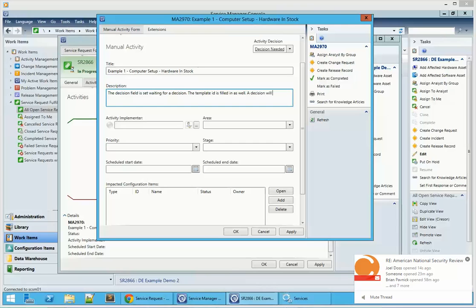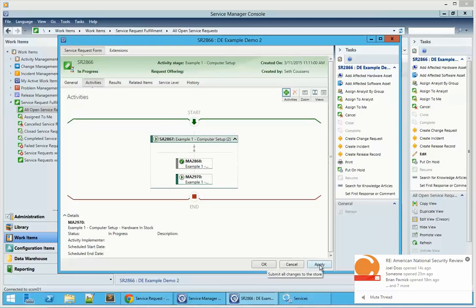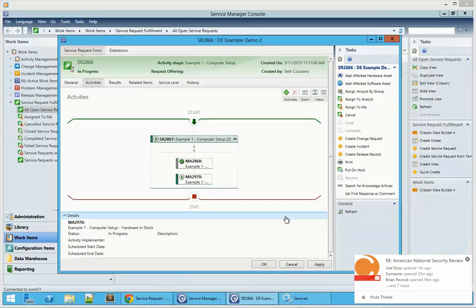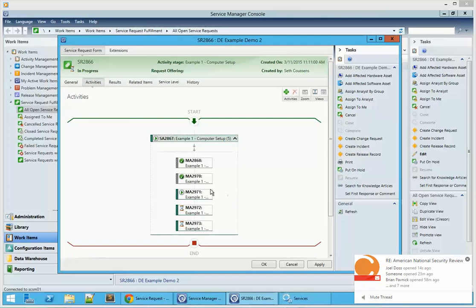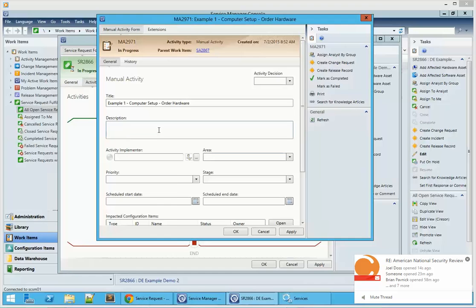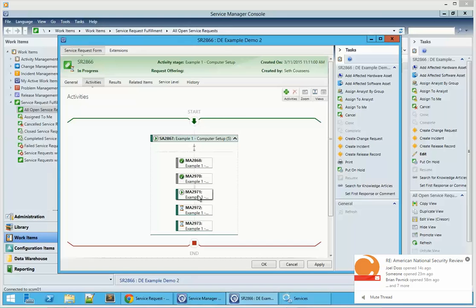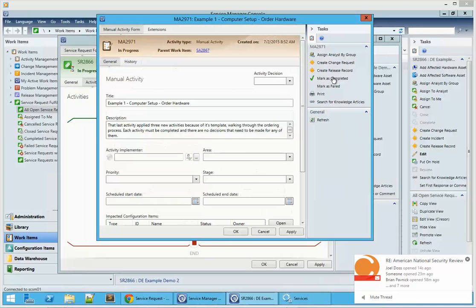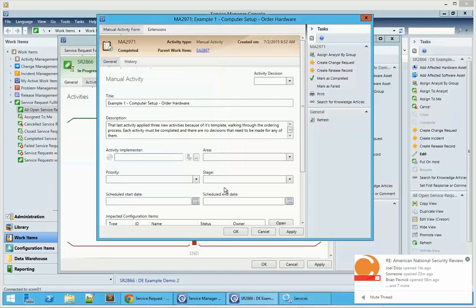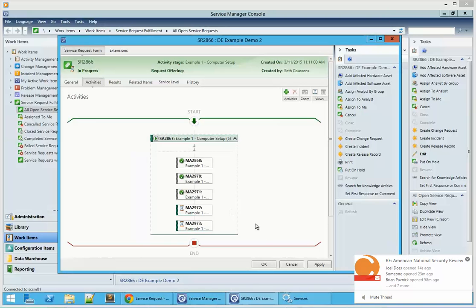There's a procurement process template within this that will then be applied, and we'll see additional manual activities added for the procurement process and then also the imaging process. It'll be something along the lines of order machine, configure machine, receive machine, and then image machine. We've chosen no — computer's not in stock — and now we're going to wait for it to run. The decision engine did already run. We can see those additional dynamic activities have been added: order hardware, receive hardware, and image computer. We're going to complete these activities that were added dynamically by the decision engine and the templates defined previously, which will complete the SR process and close out the SR.